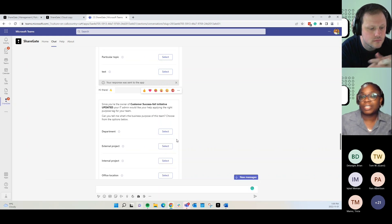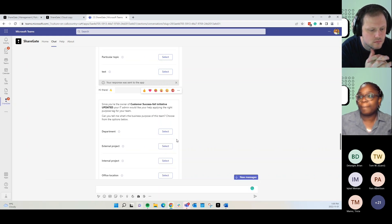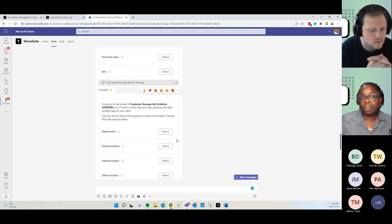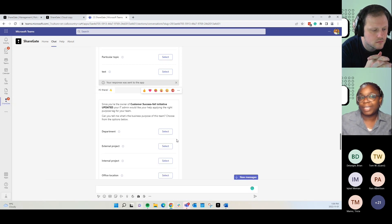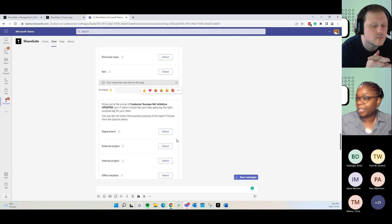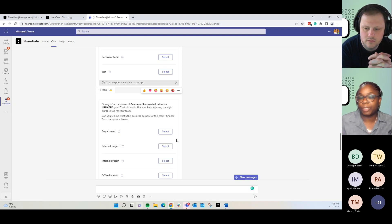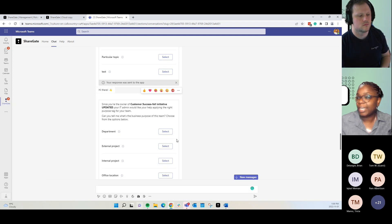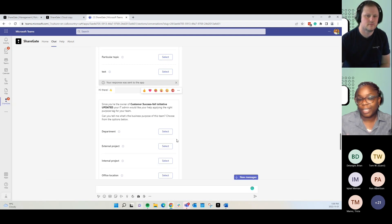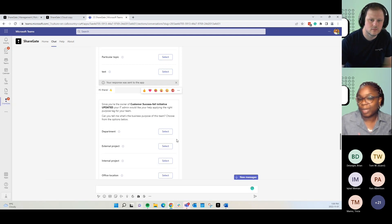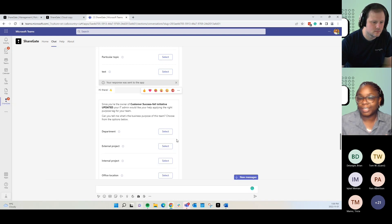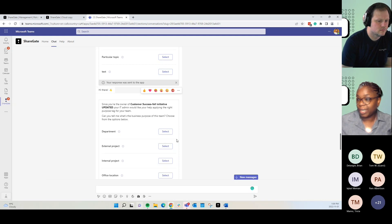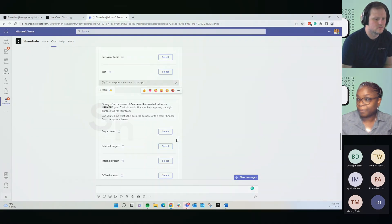And this kind of works to set up things like if teams that are under external project, inactivity for a team under external project should be 45 days as opposed to 90 days. They'll get a notification in 45 days that nothing's been happening in this team. And let us know whether or not they'd like to keep, delete, or archive it, depending on what you guys have set up.